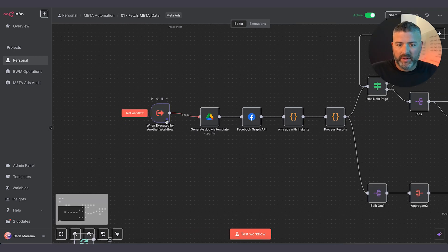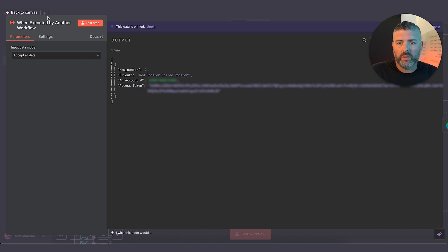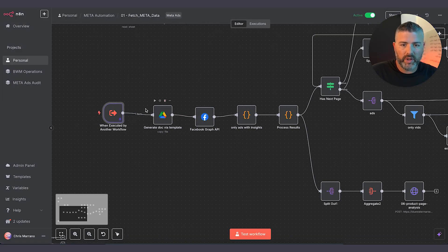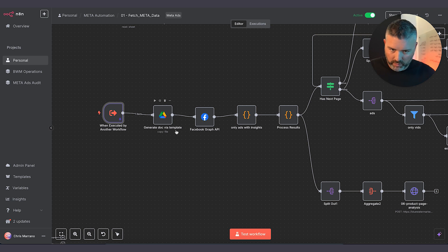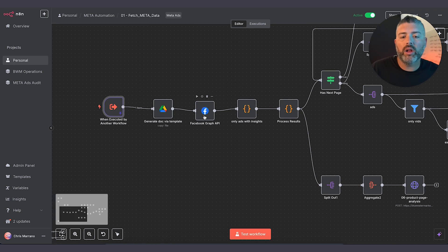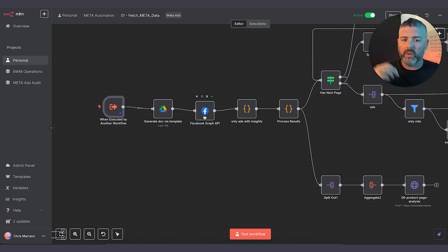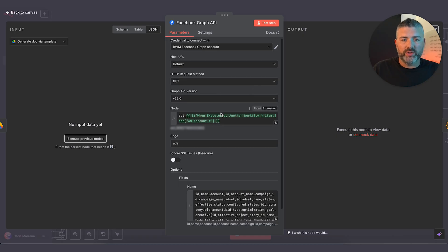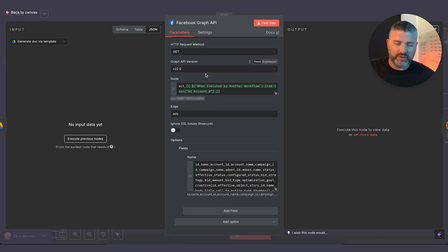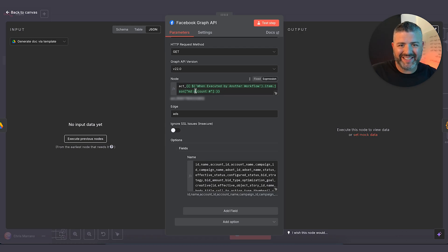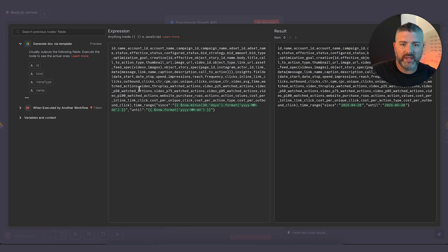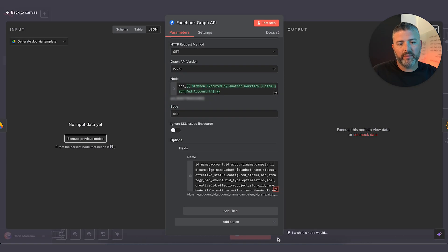So what we're doing in this execution — when it is called by the previous workflow, we are generating a doc template within our Google Drive and we are calling on the Facebook Graph API. If you guys have never used the Graph API, leave a comment down below — I will make a video because this is a nightmare to figure out. We're using version 22, which is the latest, and we're calling the Ads Edge. From here, you can see we have a substantial amount of fields that we are pulling from the Graph API.